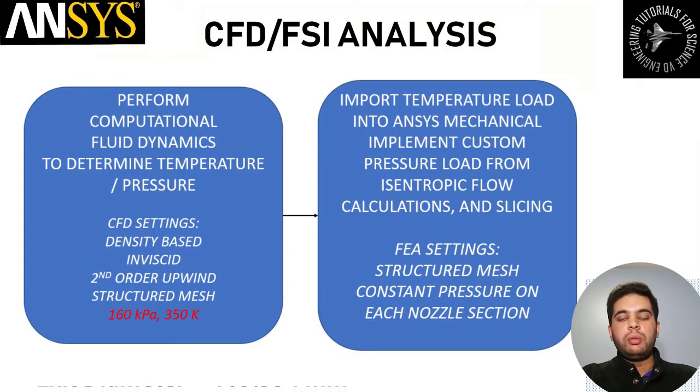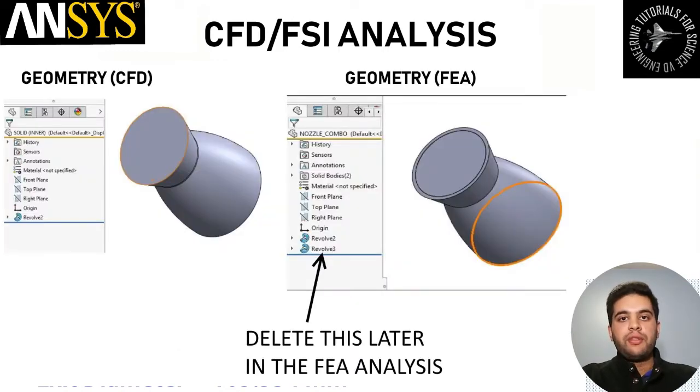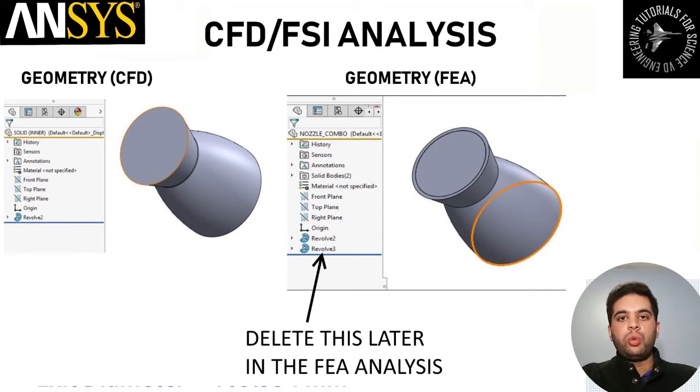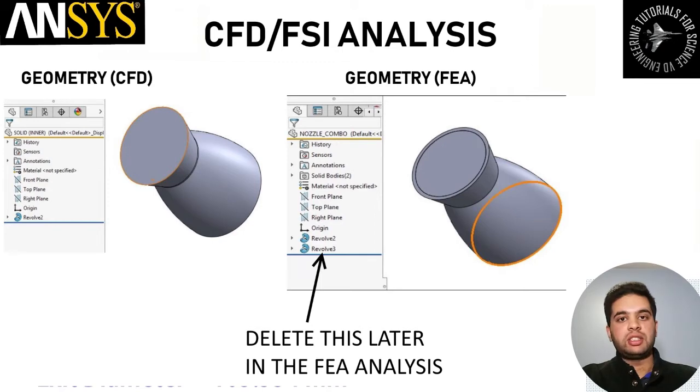The workflow will be first doing a CFD and then importing the loads from CFD as temperature into your FEA. For geometry, make sure in your FEA analysis you will actually have two separate geometries - one geometry will be your wall thickness. I made this in SOLIDWORKS but you can use any CAD software.